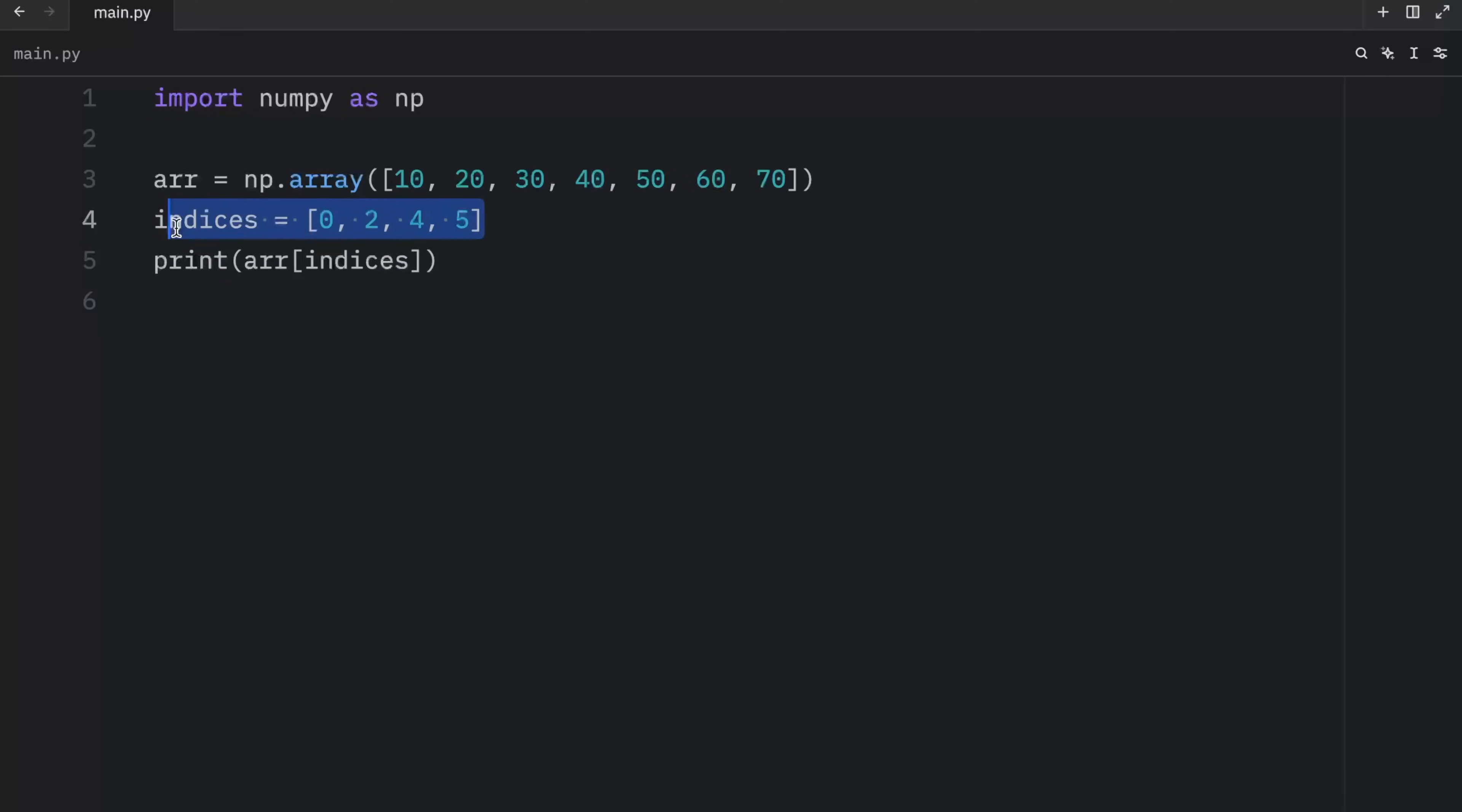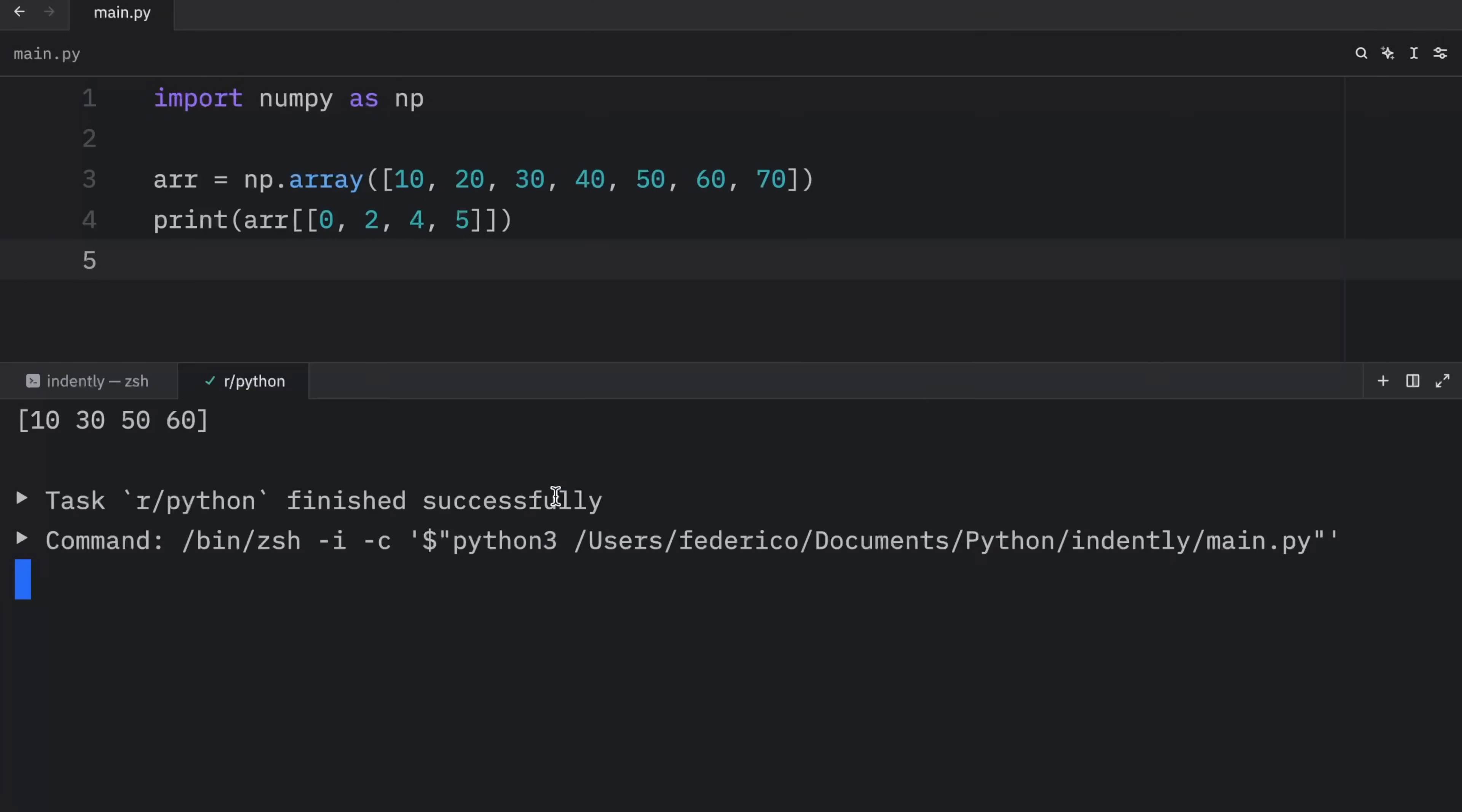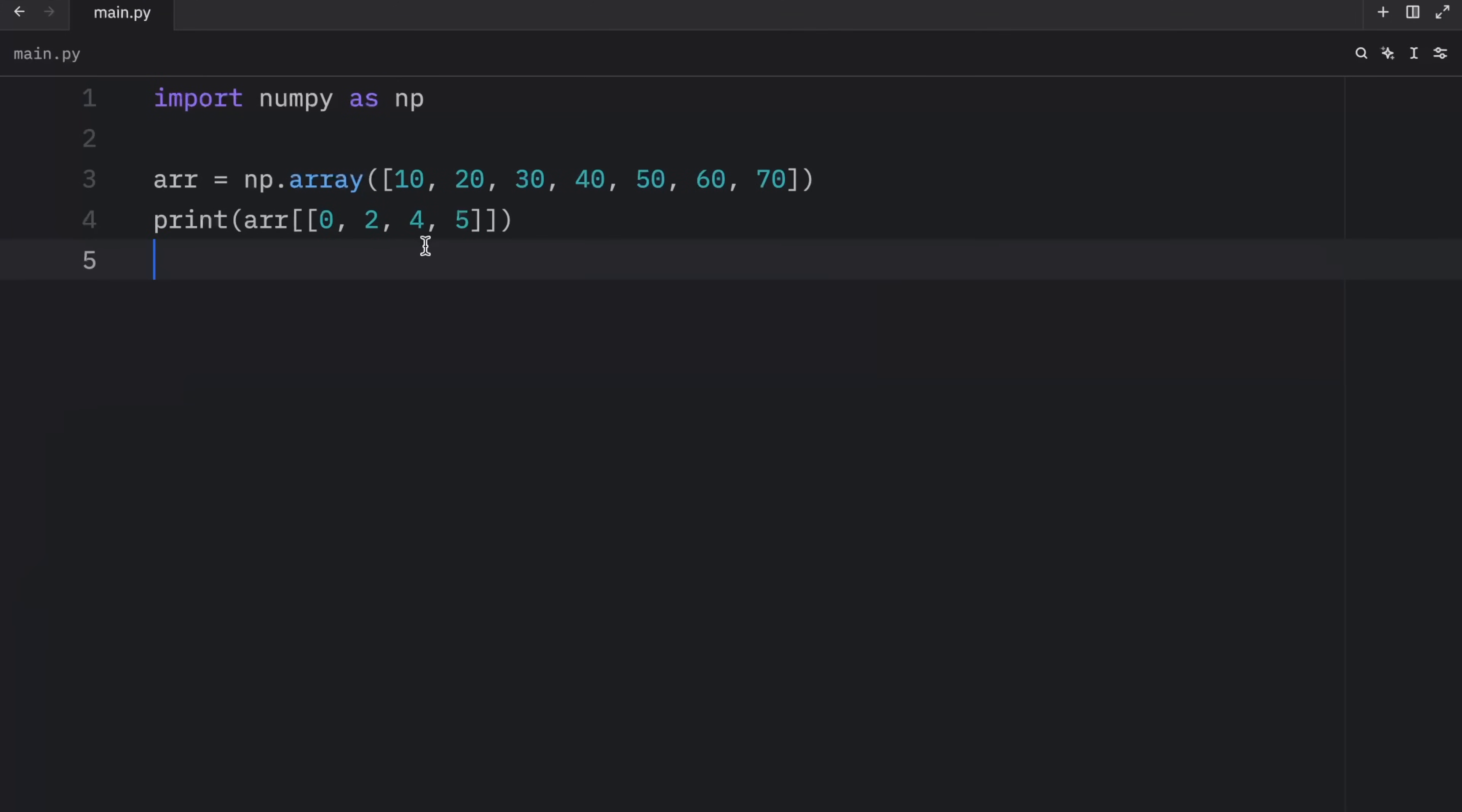It grabs each element respectively. And you can also directly include this inside the array. So we don't have to create another variable, we can just run it like this. And I actually tried to do this directly in Python, because I thought, why not? But unfortunately, it doesn't work.